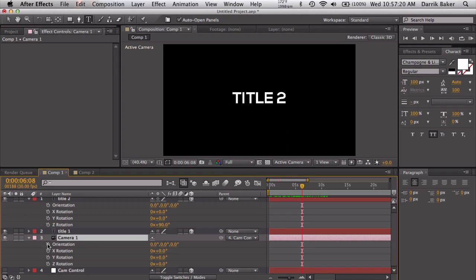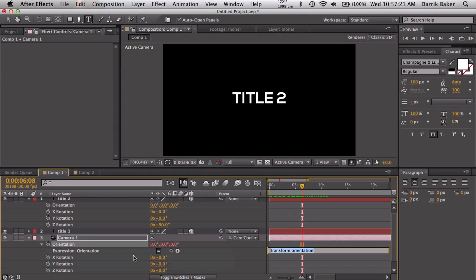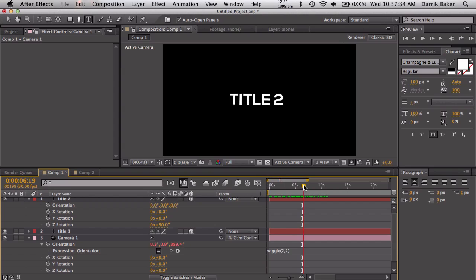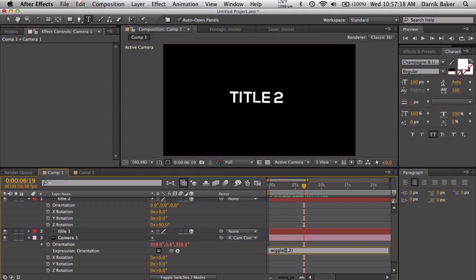So wiggle two and how many degrees? Well we don't want it to be too extreme, so maybe two degrees of rotation. Just kind of moves a little bit. It looks a little too intense so maybe bring this down to 0.5 for the speed.